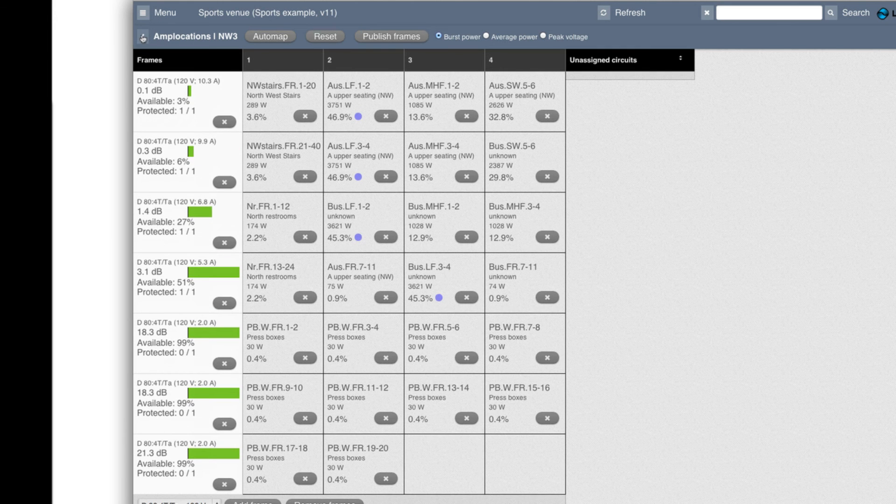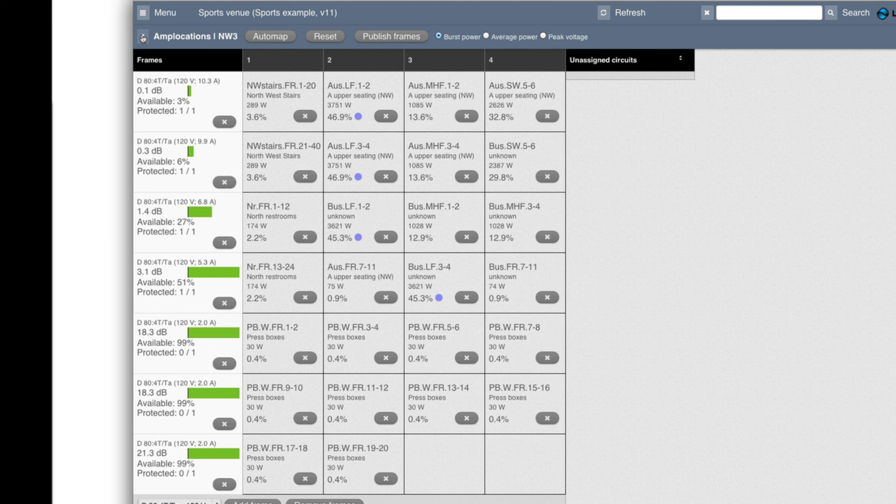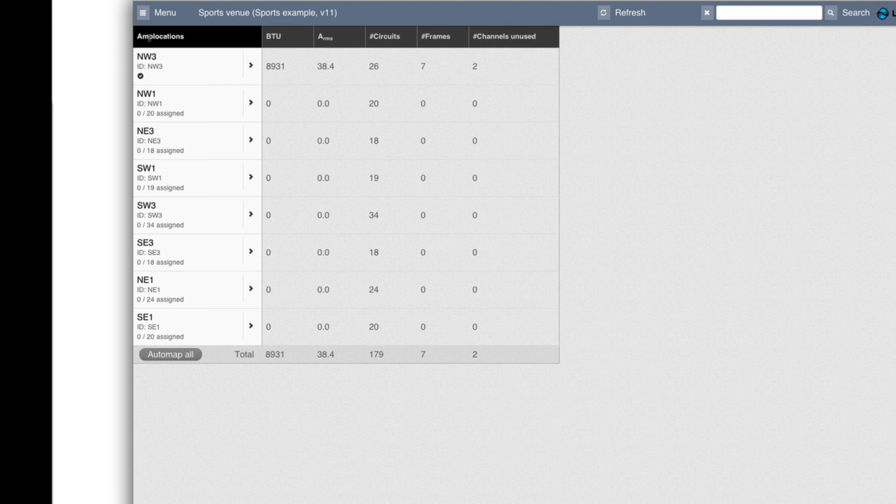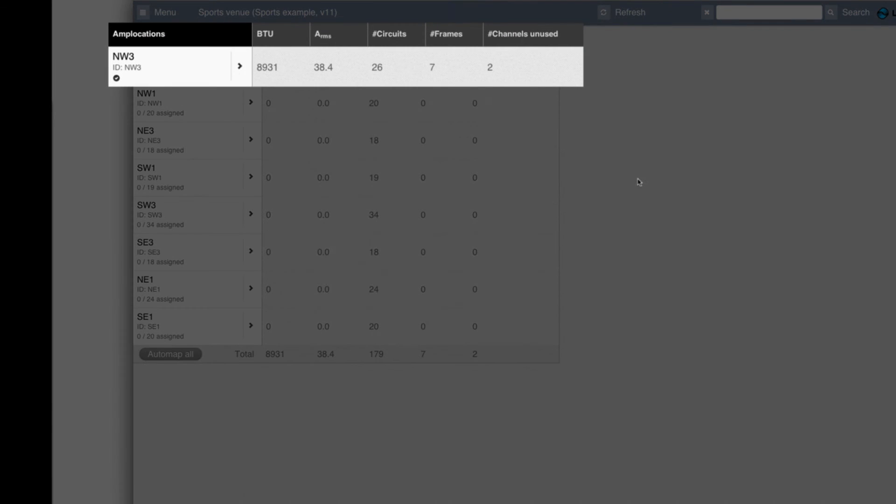Going back to the list of views here, you can now see that the total losses that need to be cooled in this room is close to 9000 BTU and the total current draw is 38.4 ampere. And it requires seven amplifiers and there are two unused channels in this room.